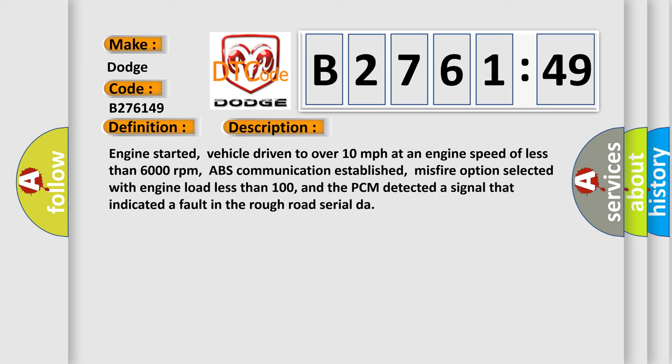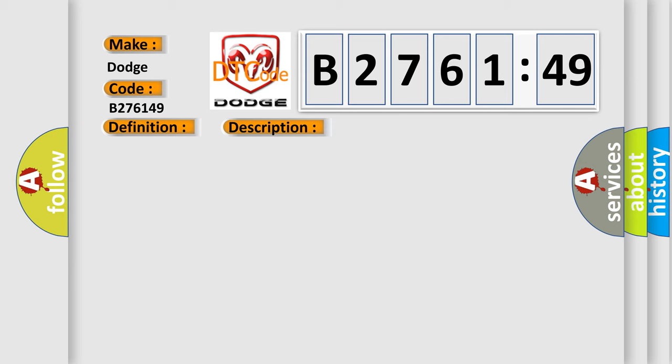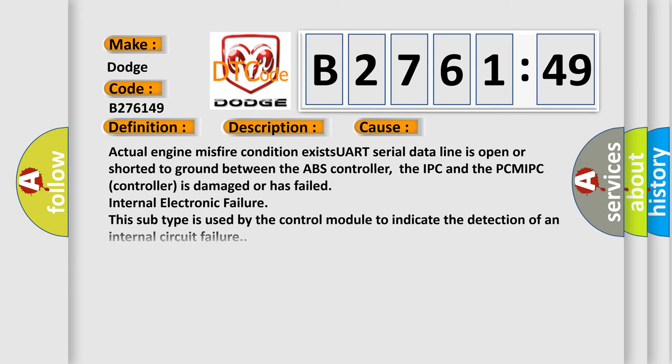And now this is a short description of this DTC code. Engine started, vehicle driven to over 10 miles per hour at an engine speed of less than 6,000 revolutions per minute, ABS communication established, misfire option selected with engine load less than 100, and the PCM detected a signal that indicated a fault in the rough road serial DAR.